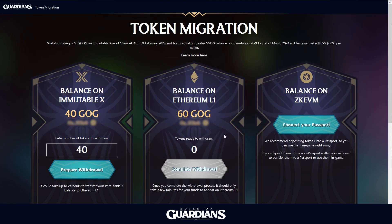If it doesn't, check you didn't miss any pop-ups. Double-check you've connected the right wallet.